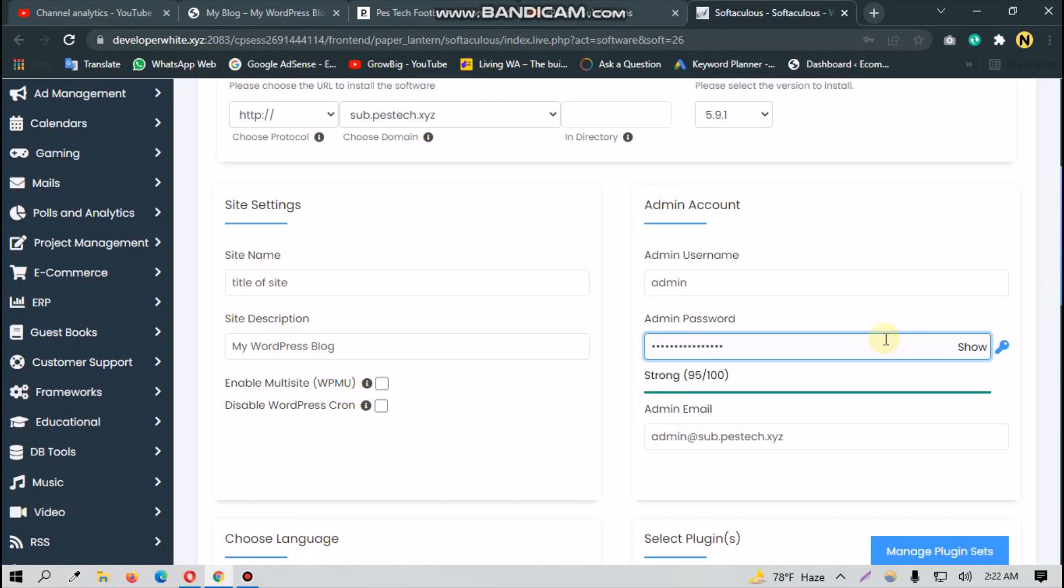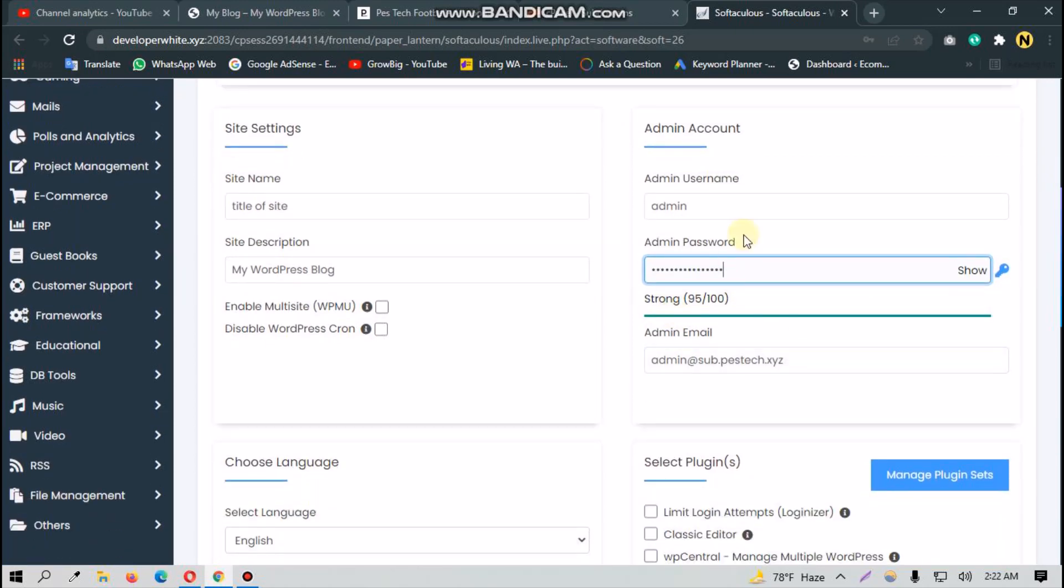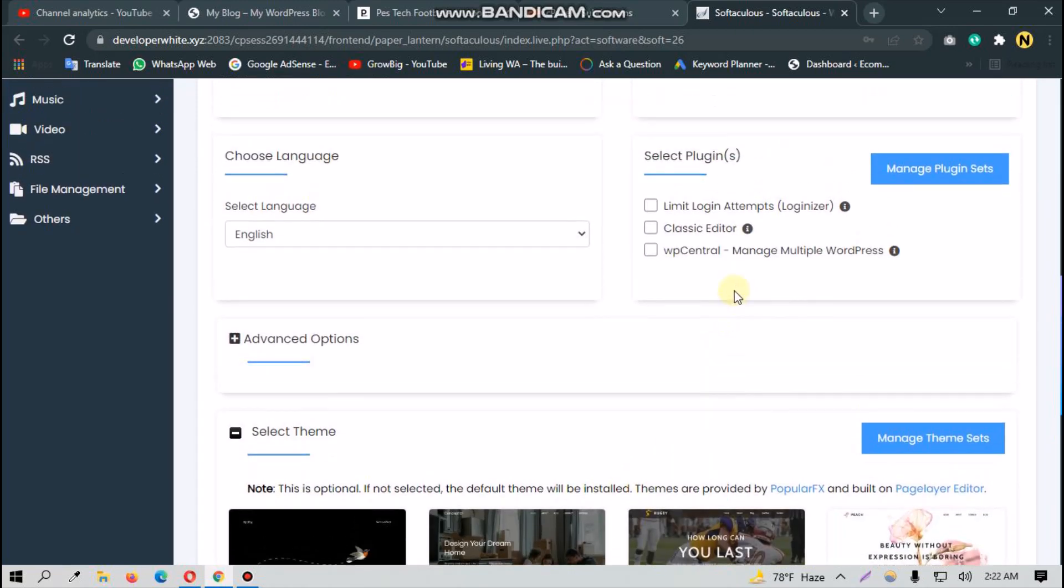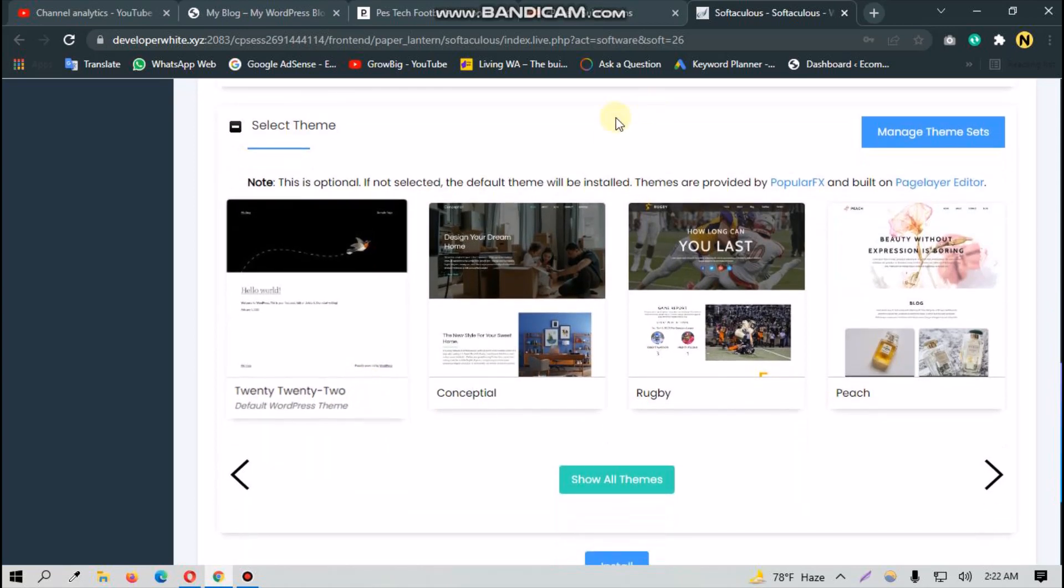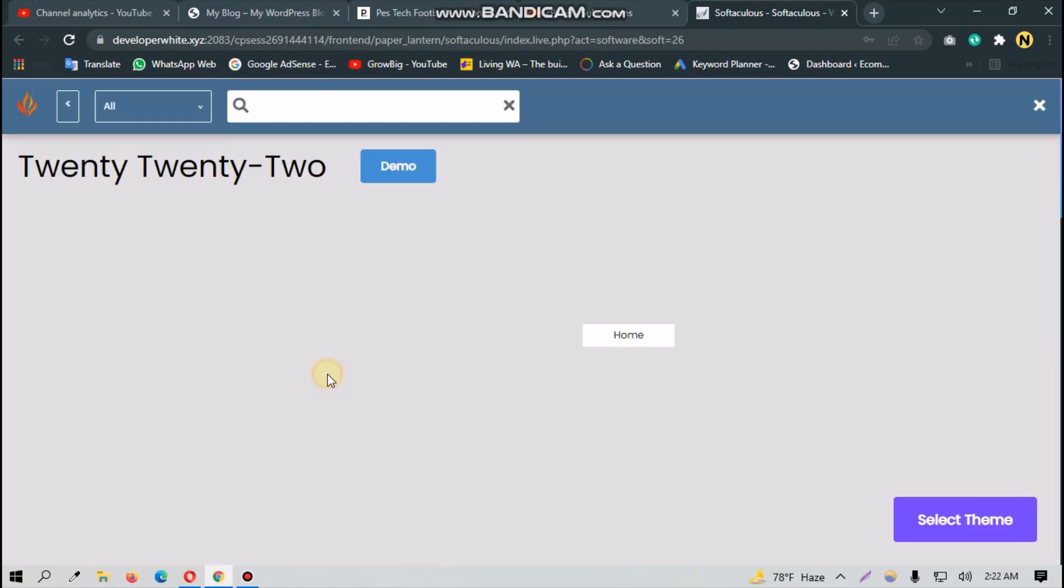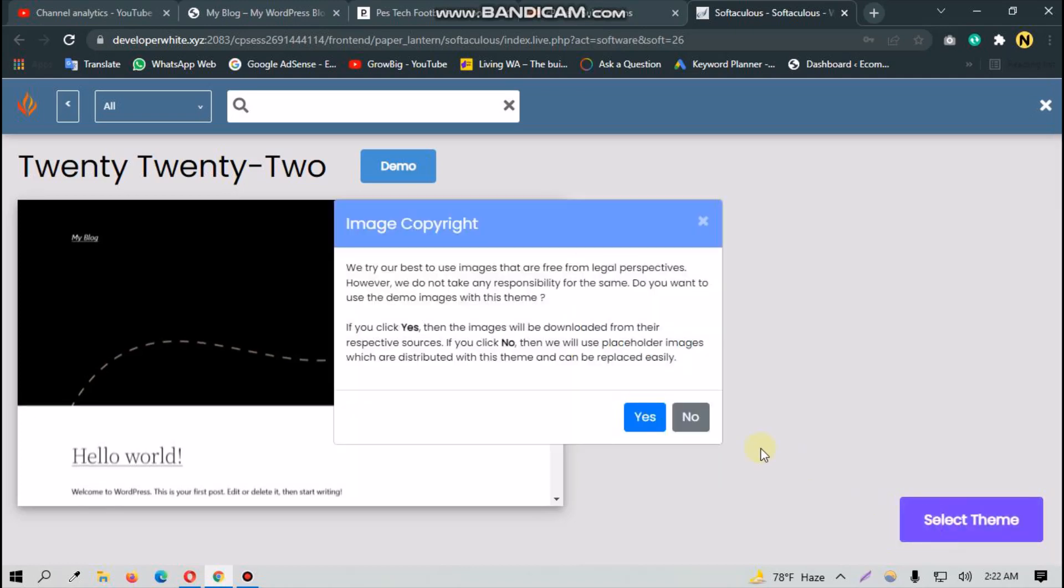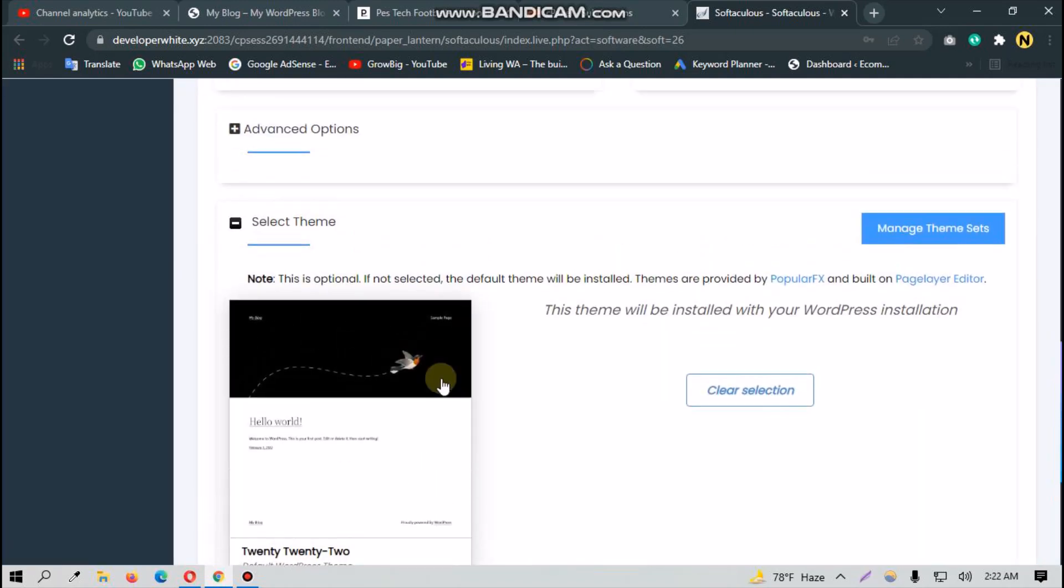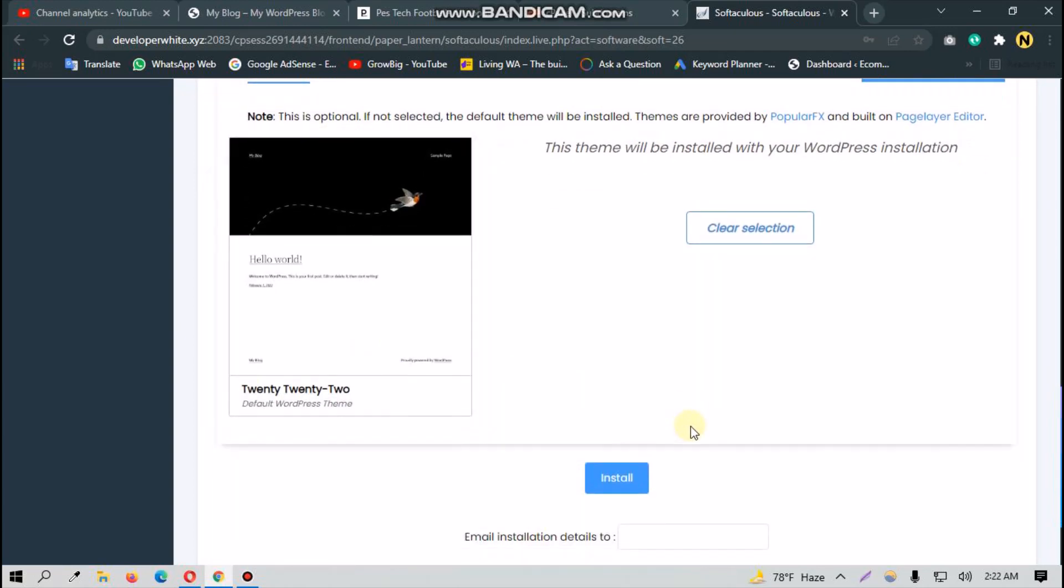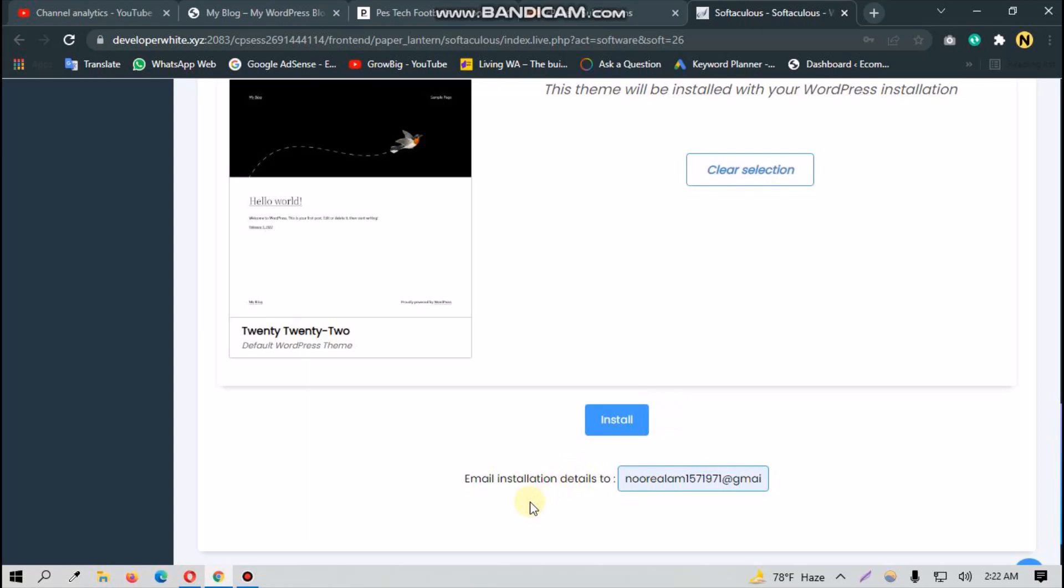So I chose my password. You will have to choose a strong password here. You can select one of these plugins if you need them, but this is not important. The important thing is you have to select one of the themes from here. As I selected one, you have to enter an email here.